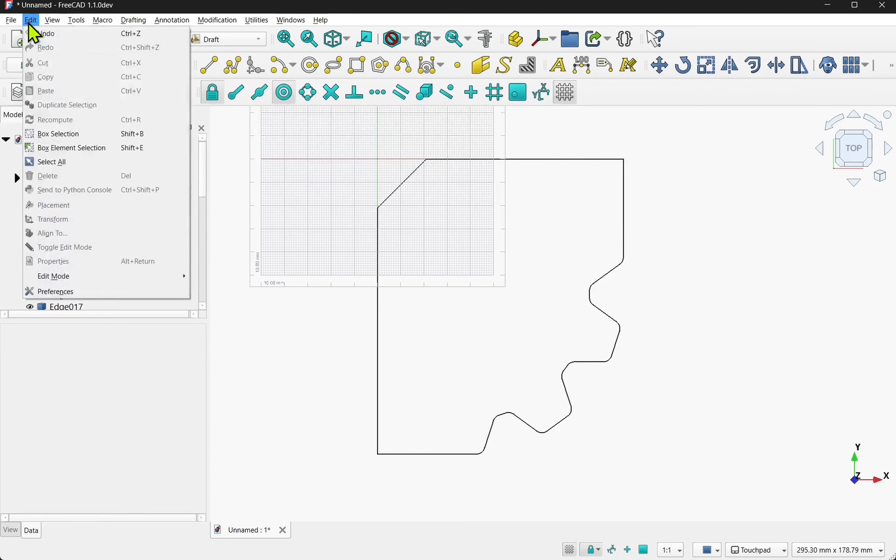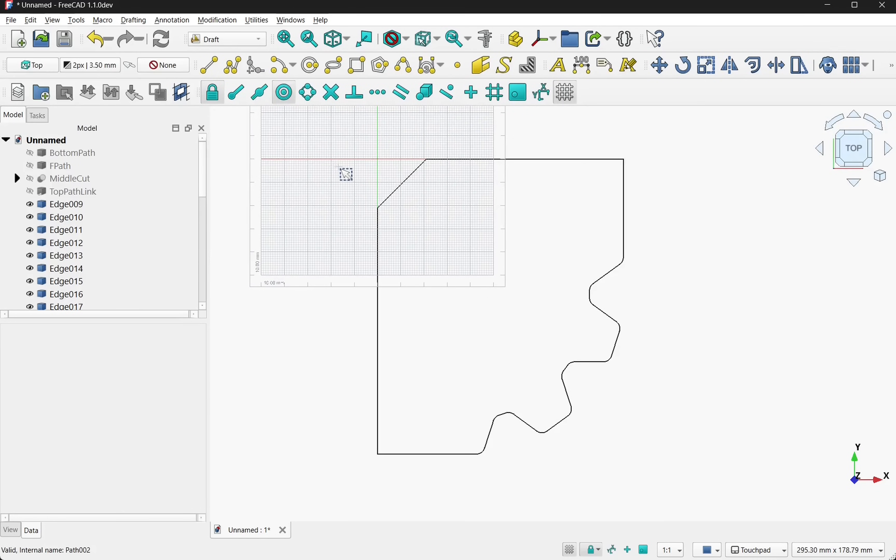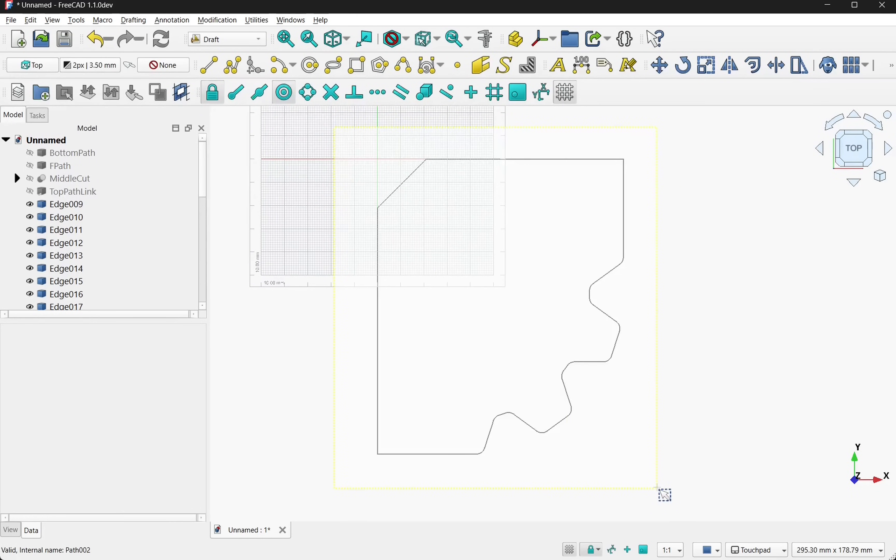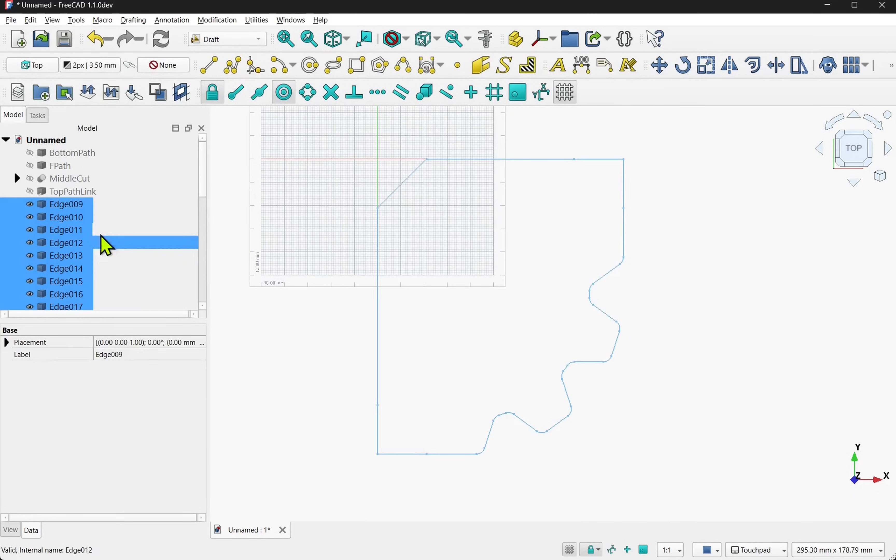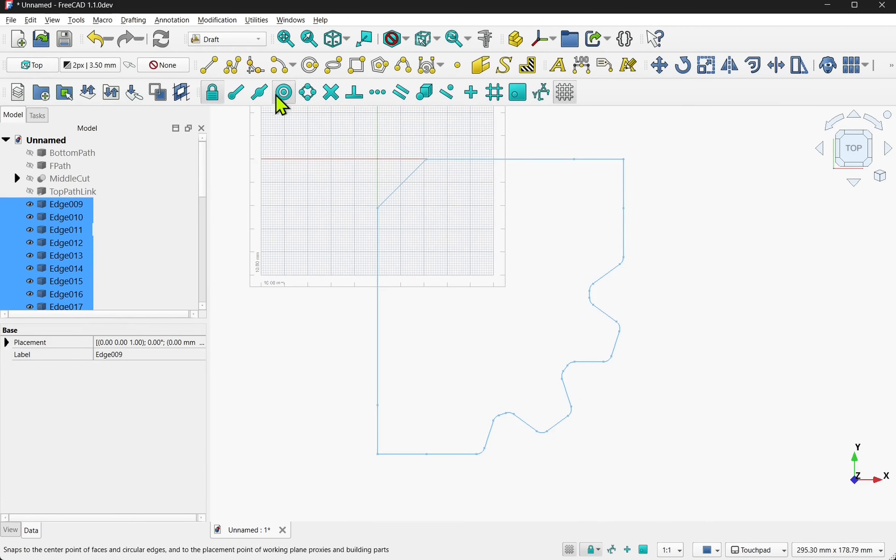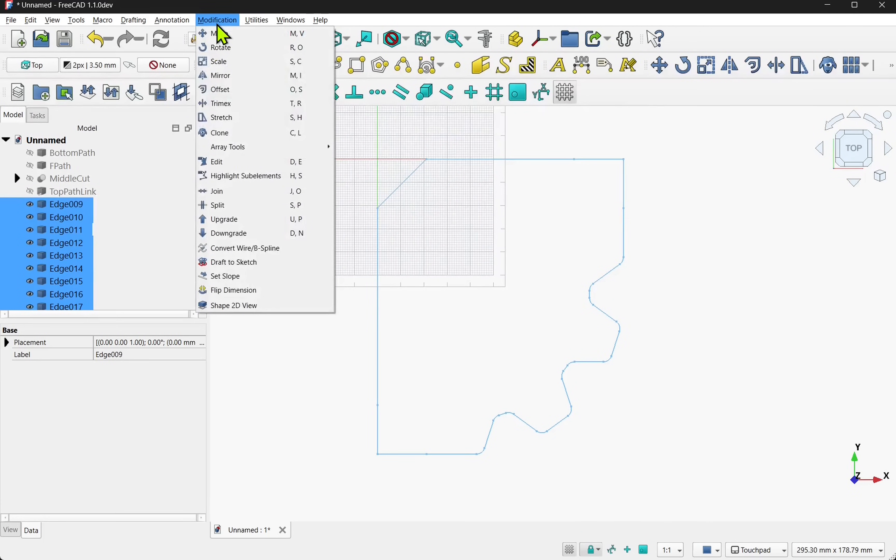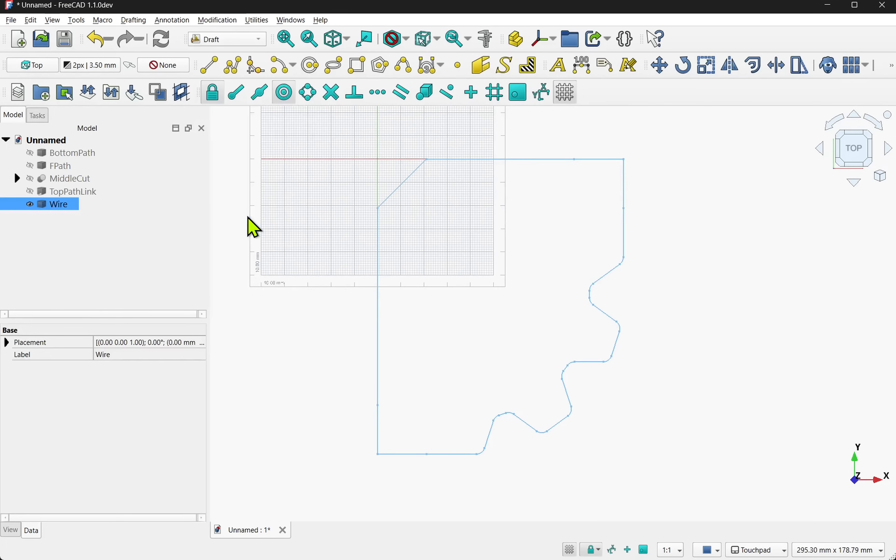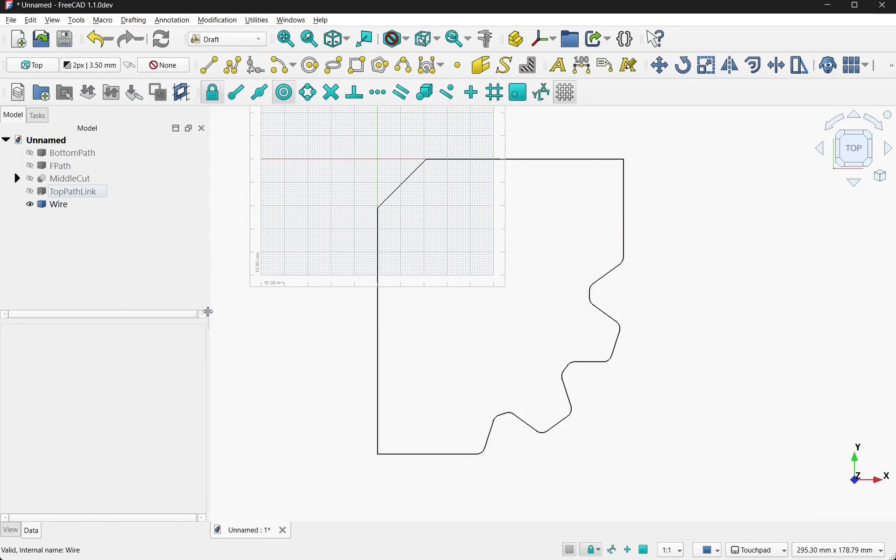So we're cleaning up the geometry to make an outline. Next we need to box select the whole lot or shift select from the tree view and we need to upgrade this. Come up to modifications and upgrade. This will upgrade it back to a wire.